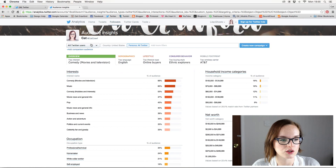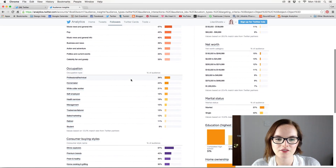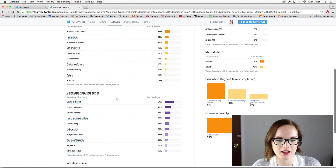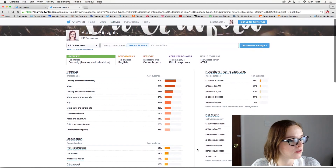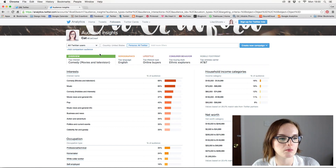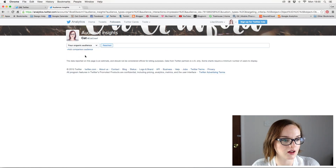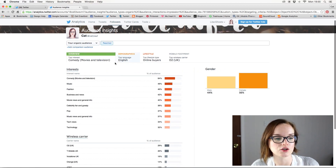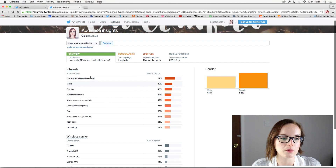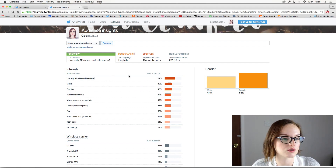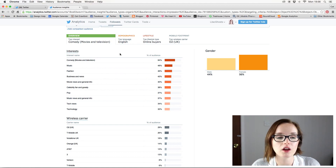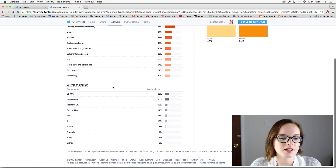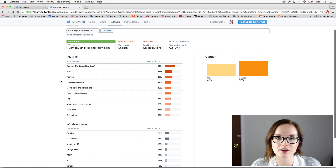You can also look at all Twitter users, but it's such a broad category that unless you're a major brand like Apple, I can't really see the use of that section. Then there's your organic audience — these are people who come across your tweets day-to-day rather than people who actively follow you. So if you tweet with a hashtag, this data covers people who see it via that hashtag rather than through your feed. It again shows gender, interests, and similar demographics.